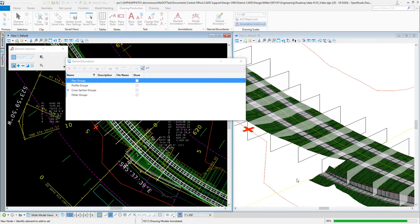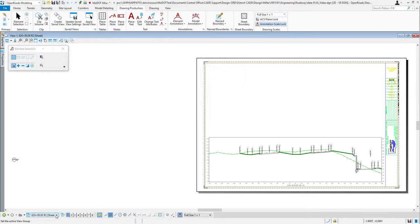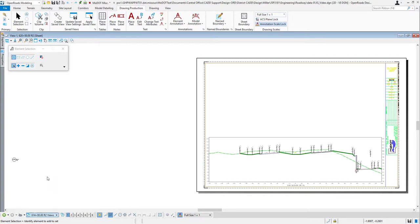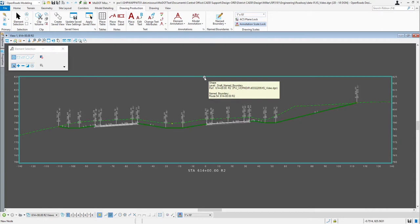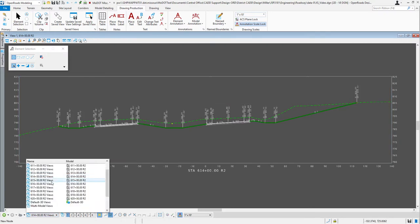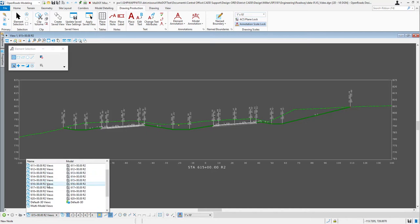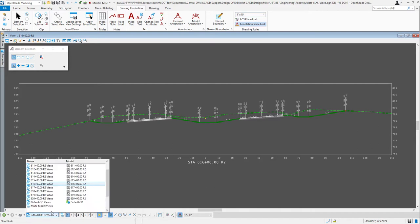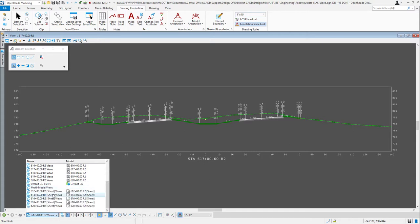The moved shapes should now be labeled correctly. Close the Name Boundary Manager and go to the 614 drawing model — a drawing model has no sheet behind it. You can see the cross-section has shifted, and the annotations honor that shift. Going to 615, it's also shifted 25 feet. Going to 616 plus 00, it's shifted 20 to 25 feet. Going to 617, the shape is where it originally was — offset 140 left and 140 right — fitting perfectly.